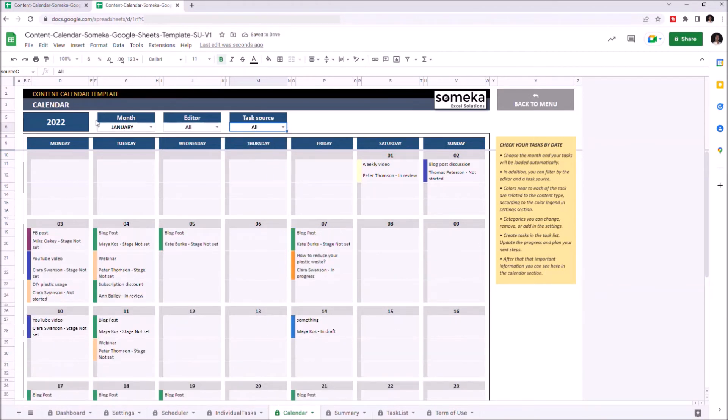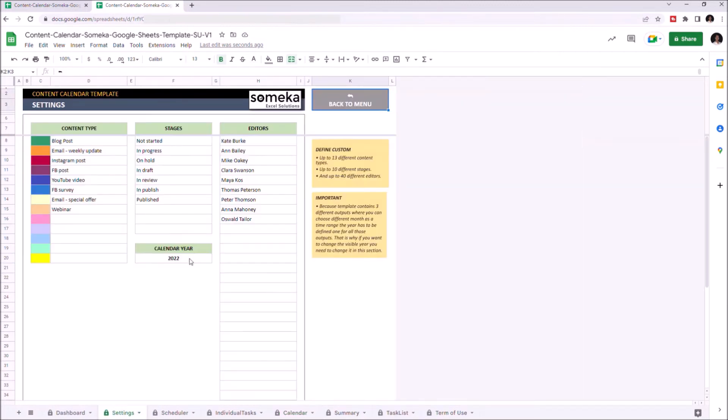If you'd like to change the year, you can go to Settings and change the year from here.